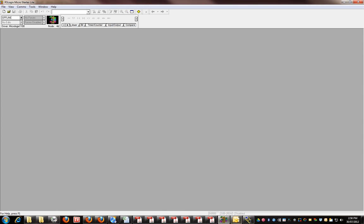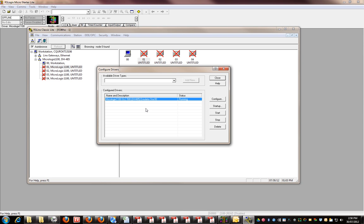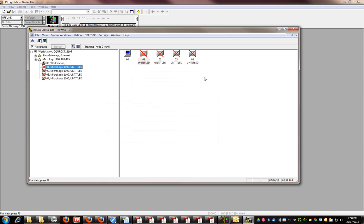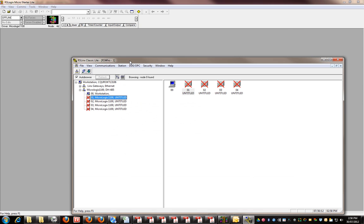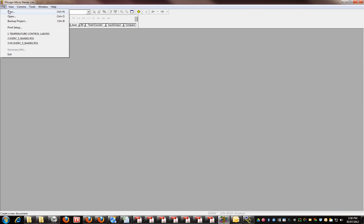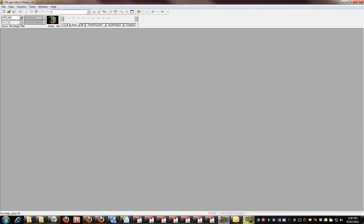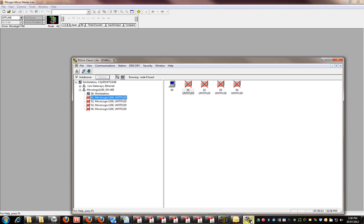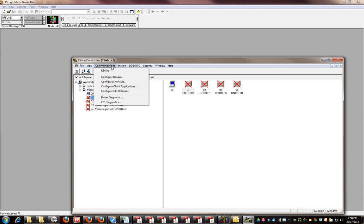Which is not working, so let's close this for a minute. RSLogix MicroStarter Lite. But before you actually write a program, it's important to set up your communications first.